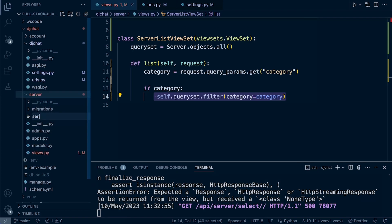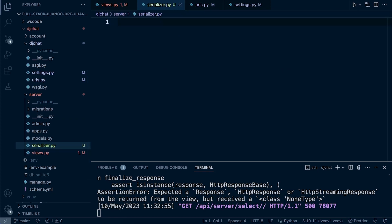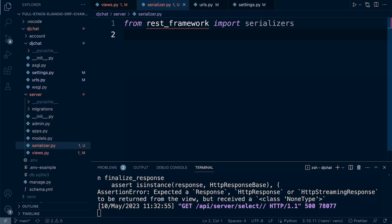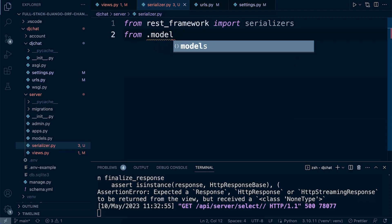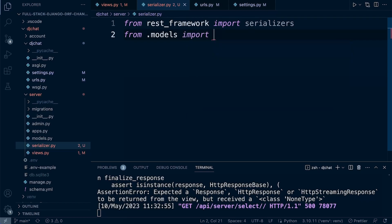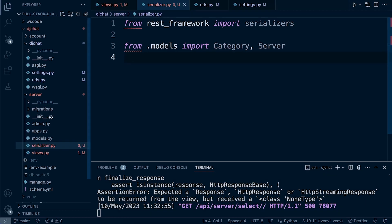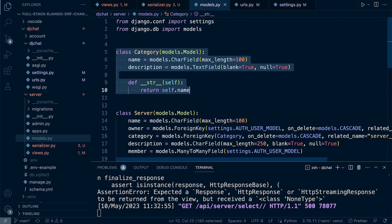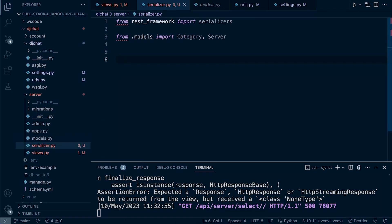Let's create a new file: serializer.py. In here we need to define the serialization process and identify the data that needs to be serialized. From rest_framework, import serializers. We're going to need the server and category models. From .models, import Server and Category. We're essentially telling DRF what to expect: the structure of the category table, the information it'll find when accessing the data.